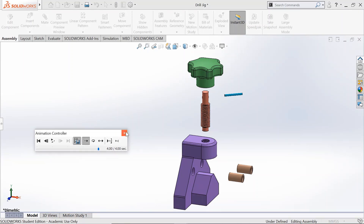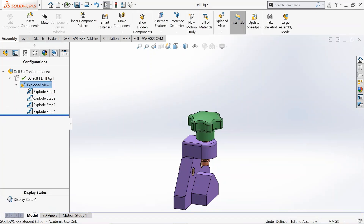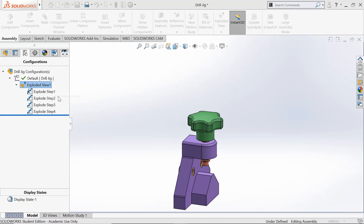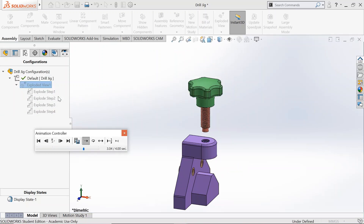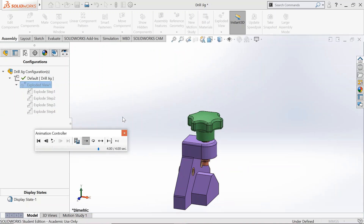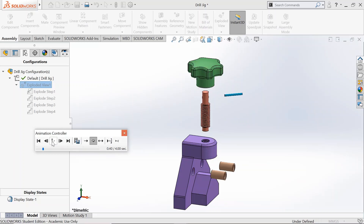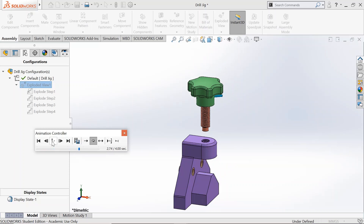You can also make the animation for the collapsed view. Right-click on the exploded view and click on Animate Collapse — this goes in reverse order: step 4, step 3, 2, and 1. You can save this as a separate animation, or you can make a loop. Set the playback mode to Loop or Reciprocate, and then play both the collapse and exploded steps together.